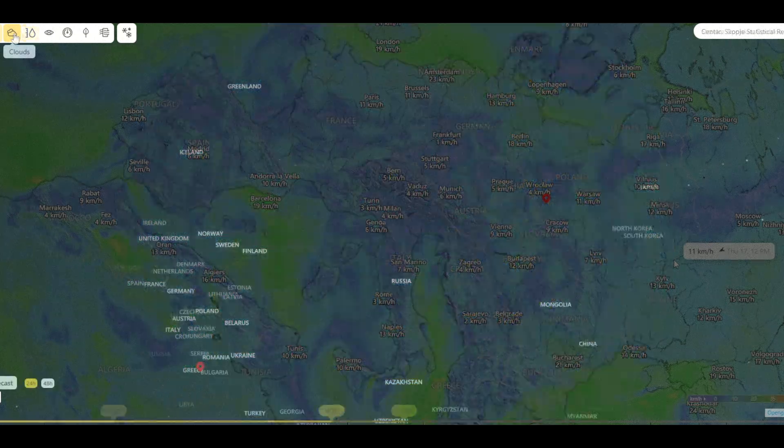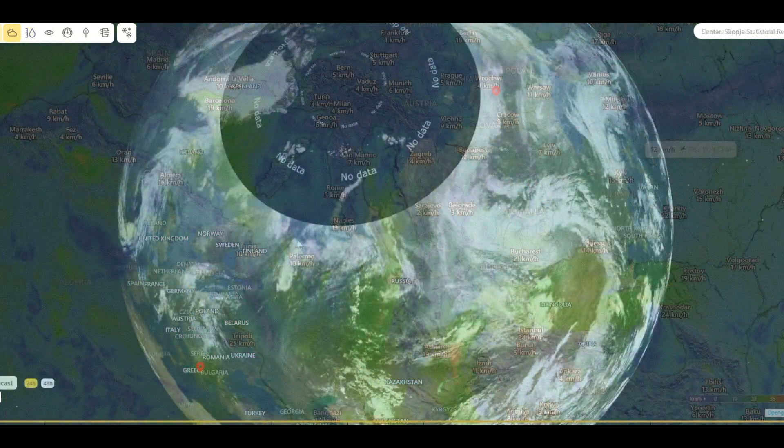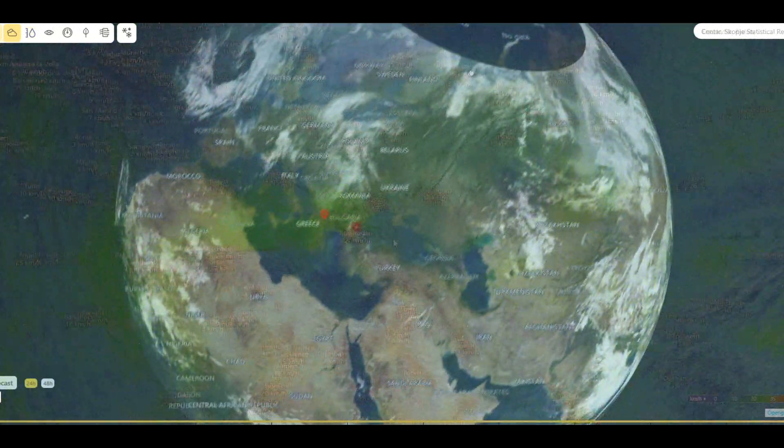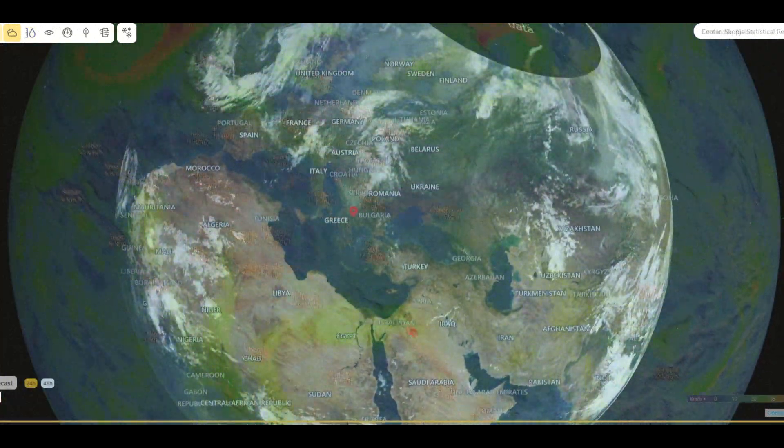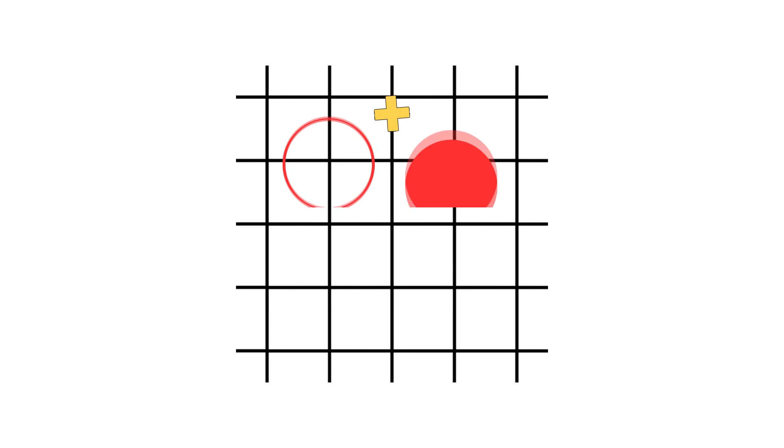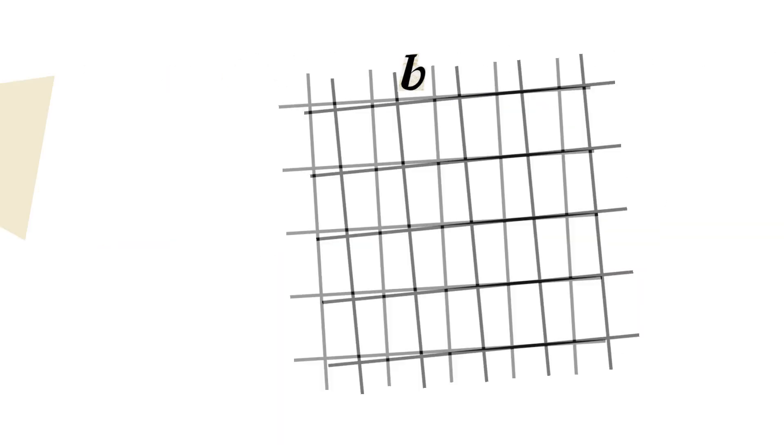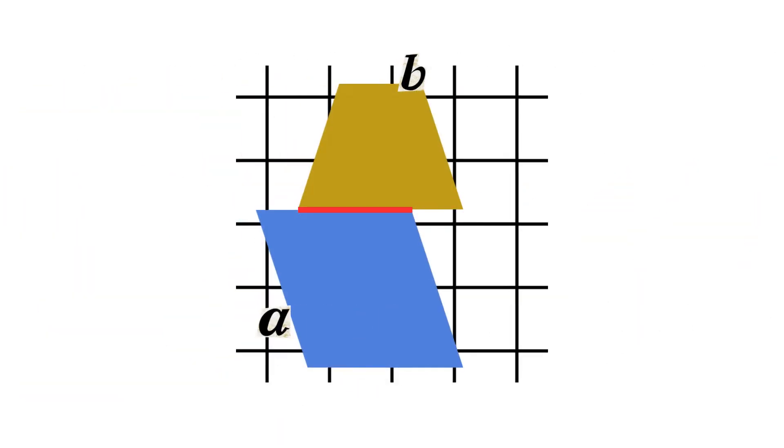GIS focuses on understanding and analyzing spatial relationships between features. Geometry-based measurements in GIS allow you to analyze connectivity, adjacency, proximity, and other spatial relationships that are vital for decision-making and analysis.